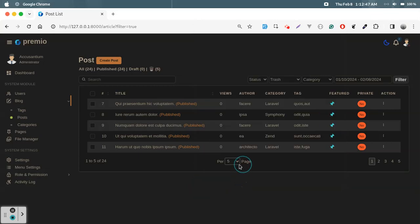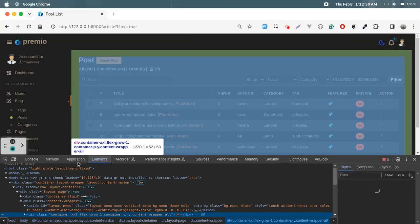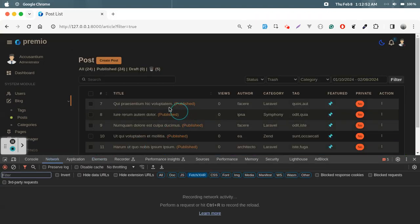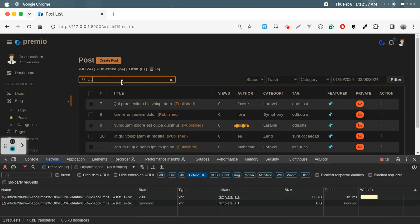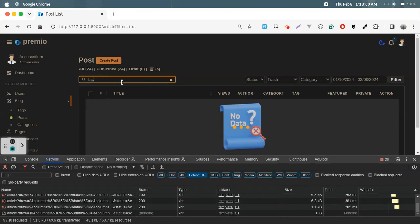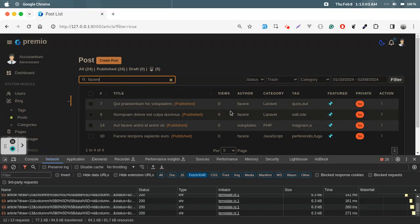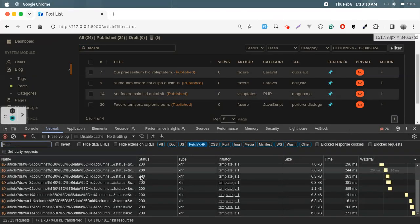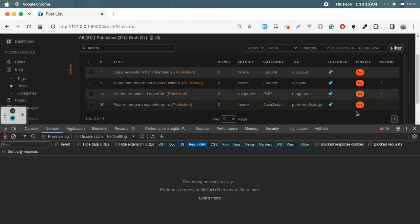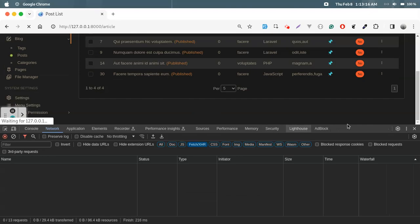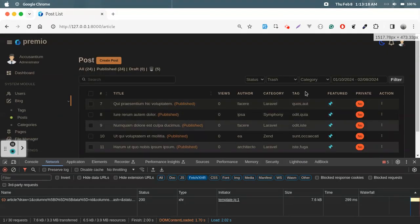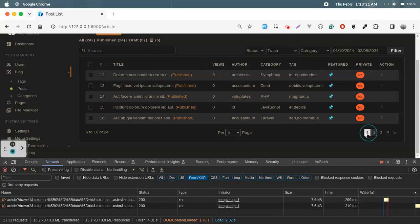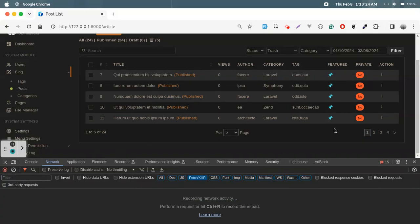If you check the network tab, all requests are server-side. Searching 'ifa' shows the matching post with its author. All requests have been sent to the server. Pagination requests are also sent to the server — everything is working and every request is server-side.